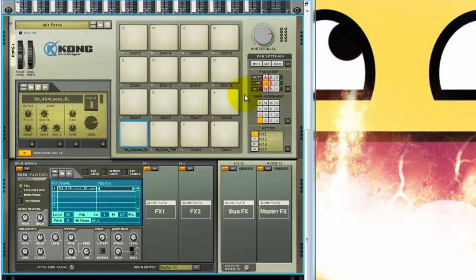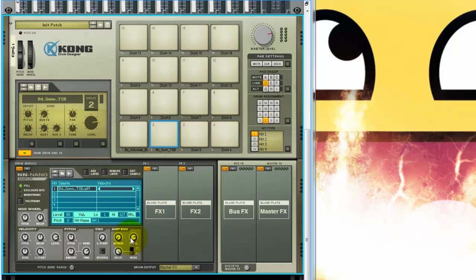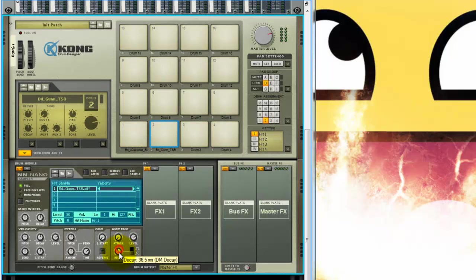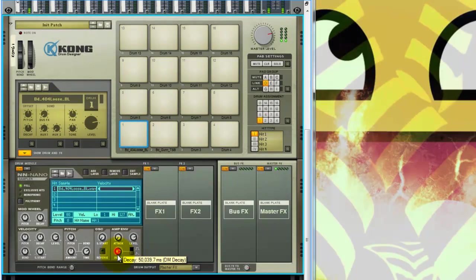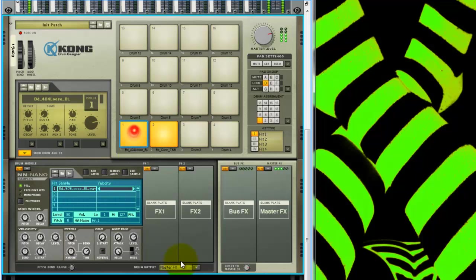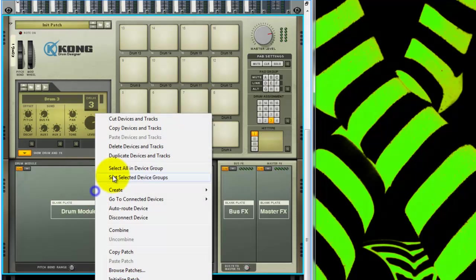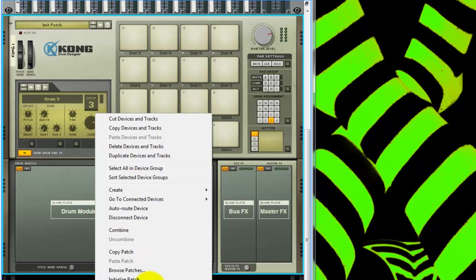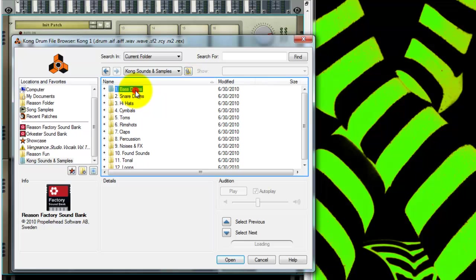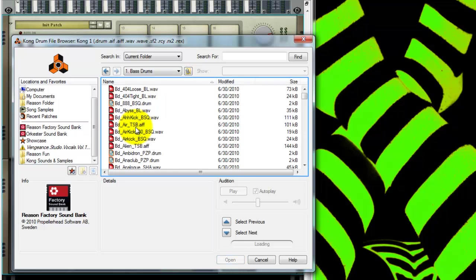So then you link them up here in the pad group, and I don't like the kind of rattle on this, so I'm going to bring down the decay down here. Because all I want is that initial kind of click. I'm all about the more clean, or synthetic sounding kick drums. For some reason, that's how I like it. And so, I'm going to get one more.